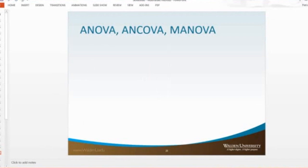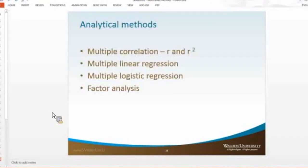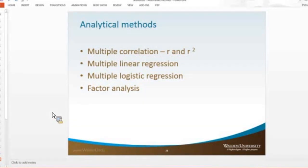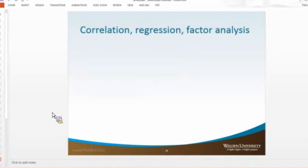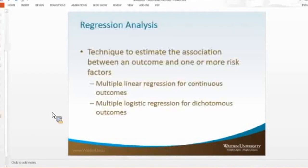All right, I'm going to move on to the other part of multivariate, which is the correlation and regression. So we can do a couple different things. We can do multiple correlation, we can do multiple linear and logistic regression, and then you can also do factor analysis. So I'll go through here and then I'll go back to SPSS.